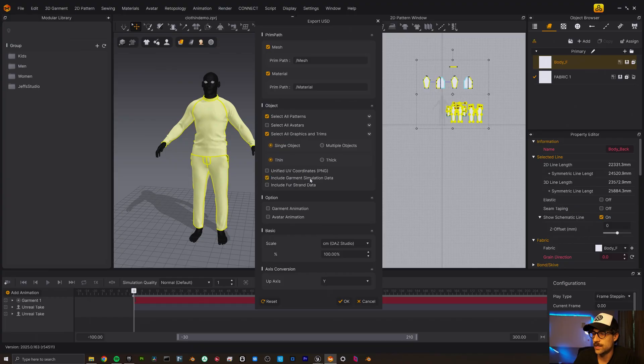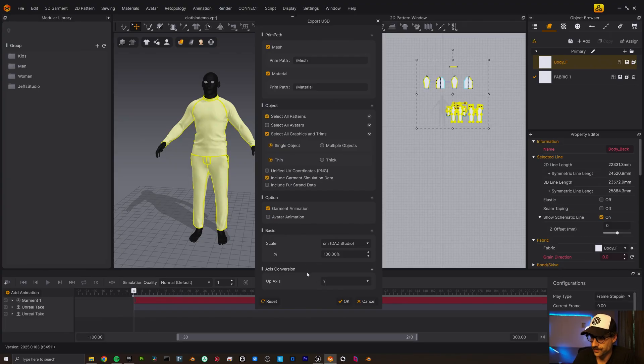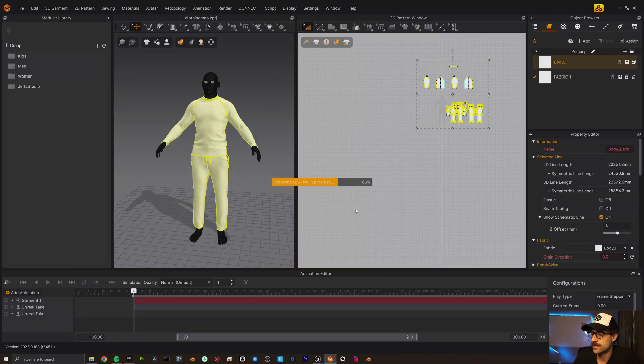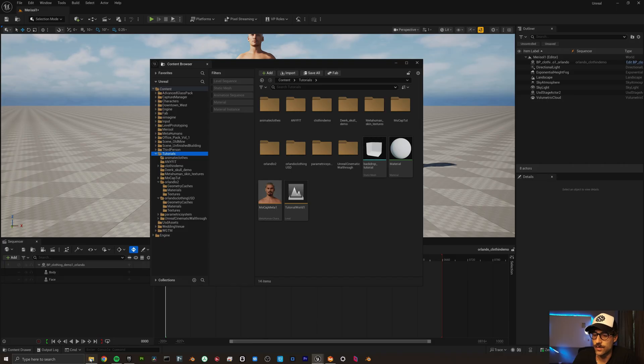I do want the garment simulation data. I do want the garment animation. I don't want the avatar animation. Let's export that. That export finished. Let's come back here.